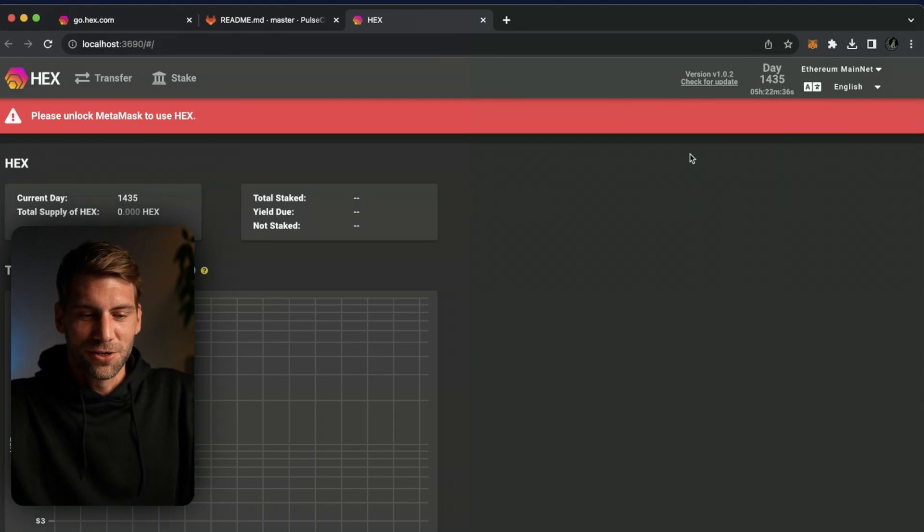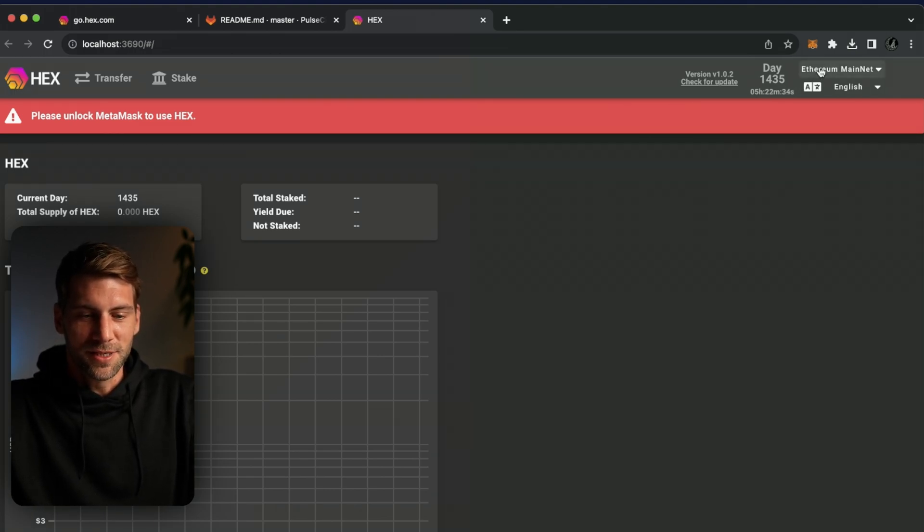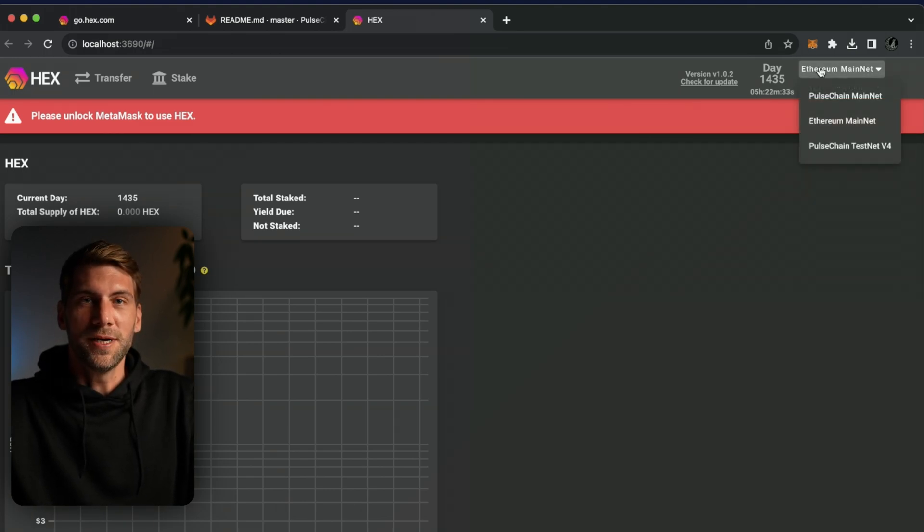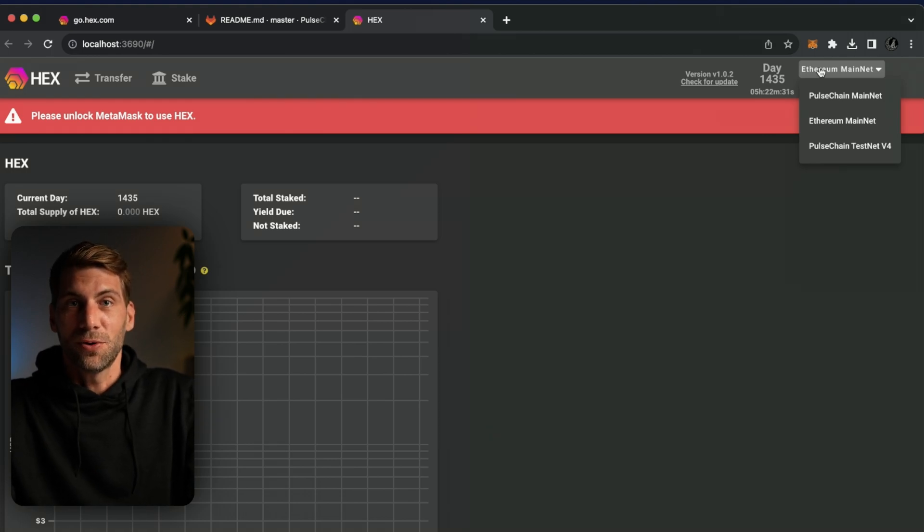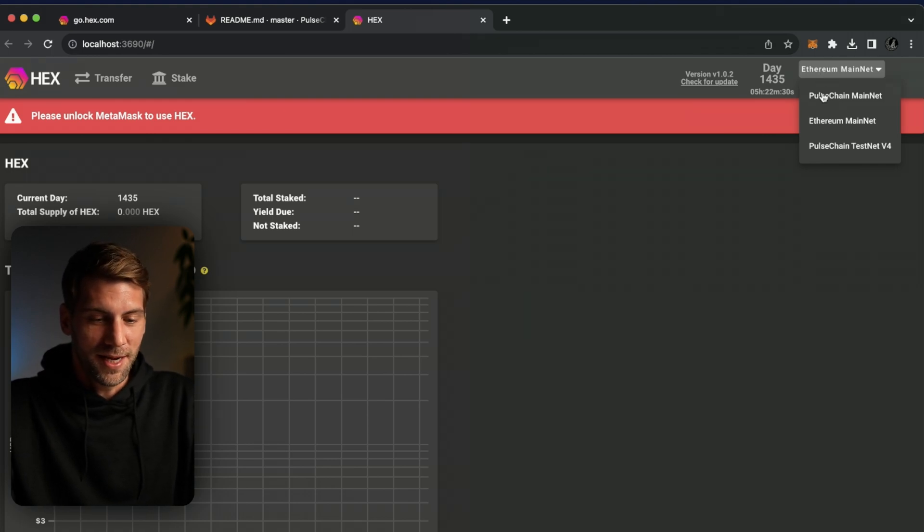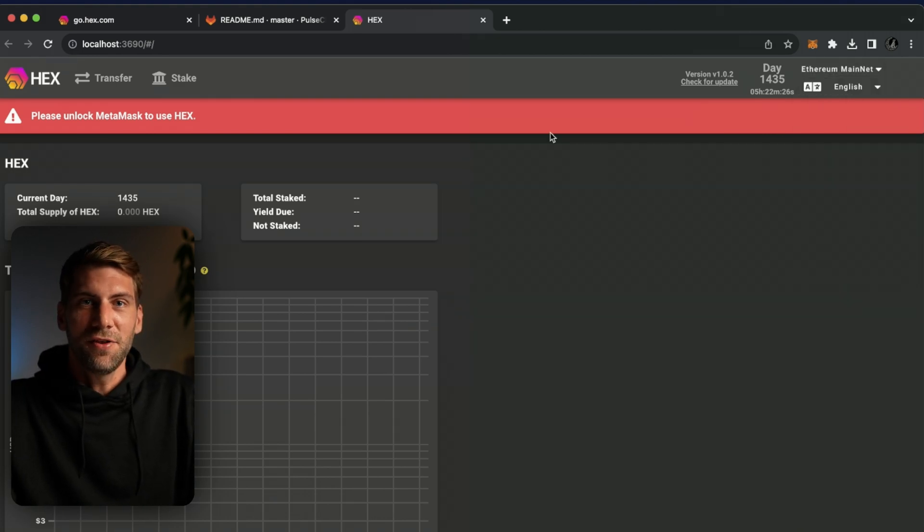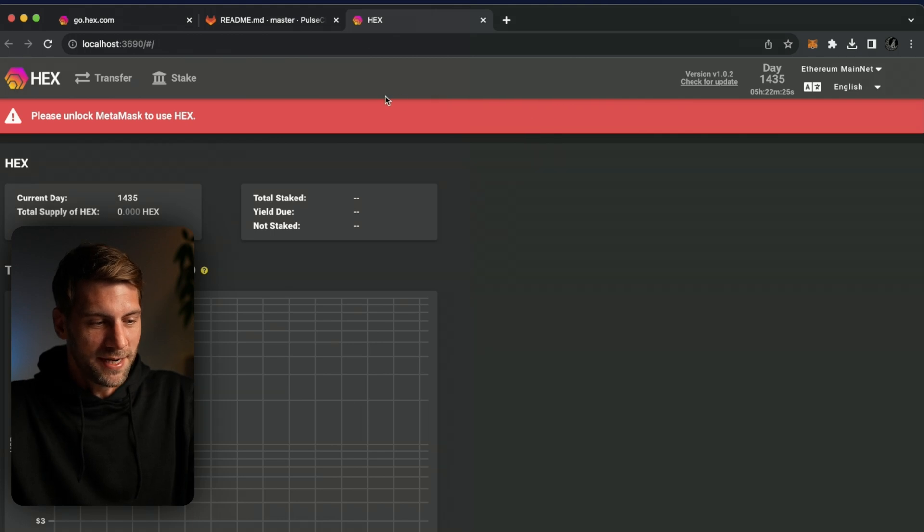Here on the browser you see easily your go.hex frontend is up and running. So all you have to do now is connect your metamask wallet and you can choose then which mainnet, the Ethereum mainnet or the PulseChain mainnet you would like to connect to and everything works just fine.